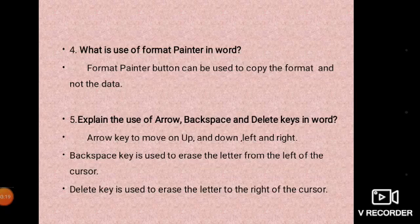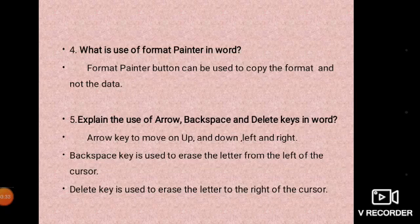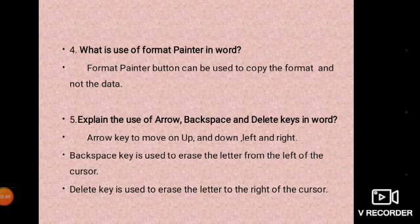Next one: explain the use of arrow, backspace, and delete keys in Word. Arrow keys are used to move up, down, left, and right. Backspace key is used to erase the letter to the left of the cursor. Delete key is used to erase the letter to the right of the cursor.